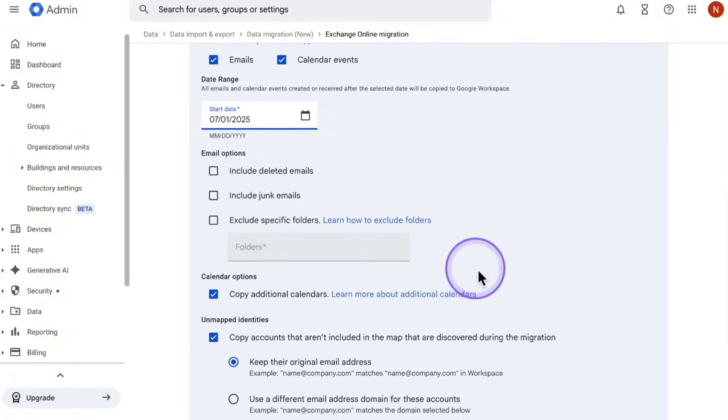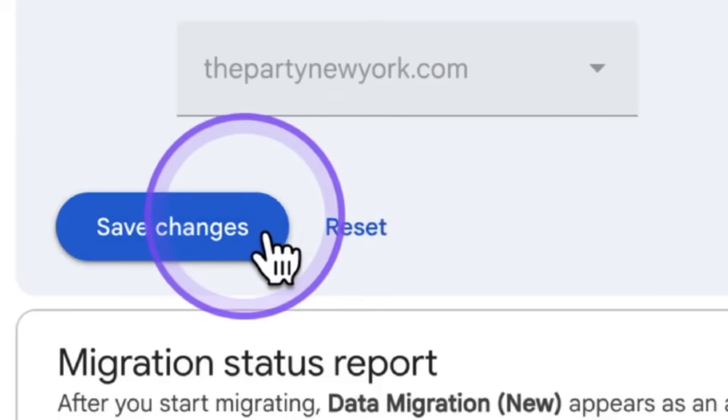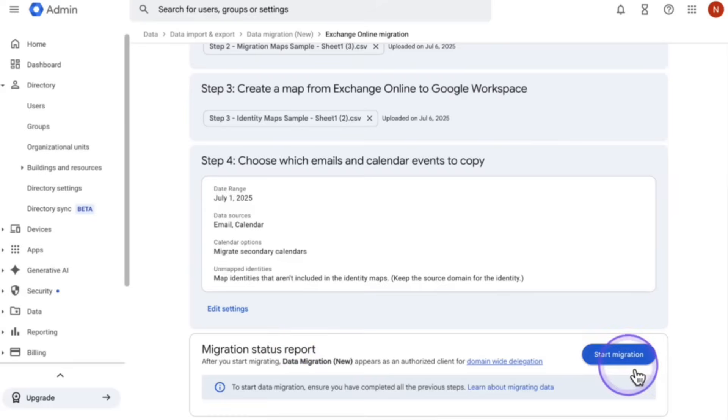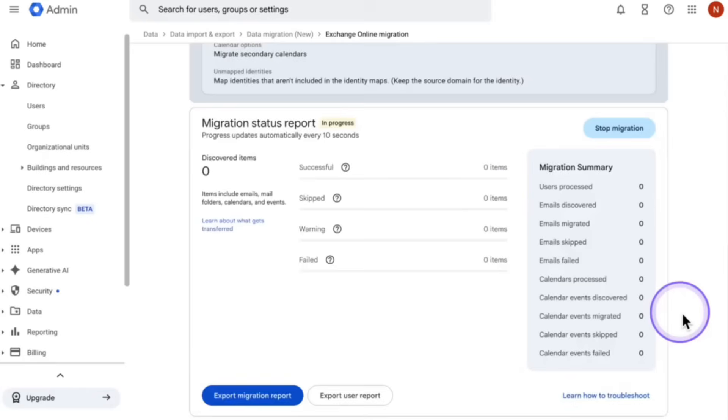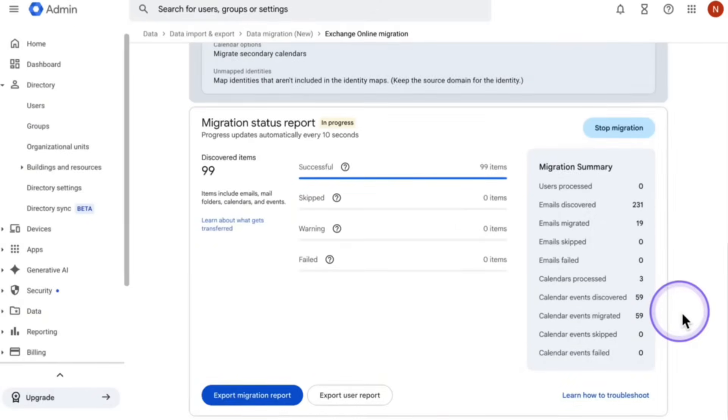Once you're done with that click Save Changes, and then click on Start Migration. Once you click on Start Migration, you're going to see a report like this, you want to make sure it's 100% done. Now you are able to close your laptop, look at other tabs on your browser, even exit out this browser, you're able to always come back to this.